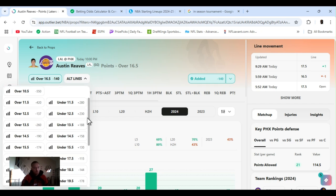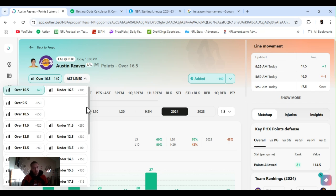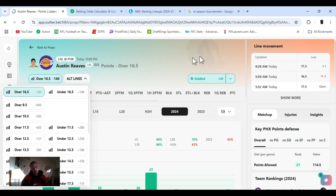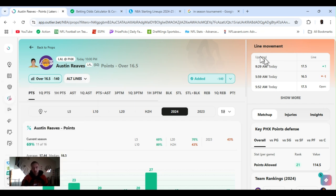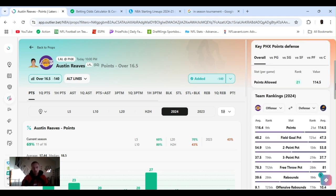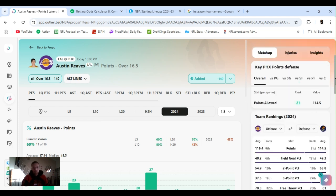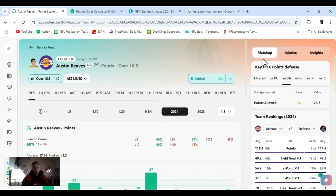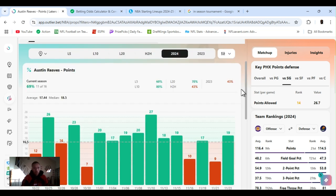15 and a half, 17 and a half, minus 106. Playing Phoenix. KD possibly back today. Should be. I would think, should be a good game. Overall, ranked 21st in points allowed. Shooting guard, they're ranked 14th. Reeves has gone over this. 11 and 16 for the year. 69%.